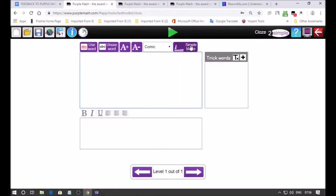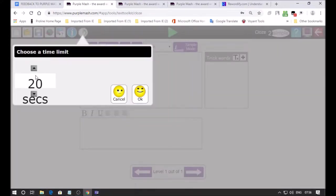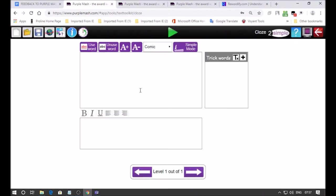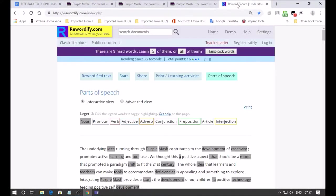You can see this is a cloze procedure and I want to set the timing that every single level it will take them two minutes. Children will interact with it for two minutes.